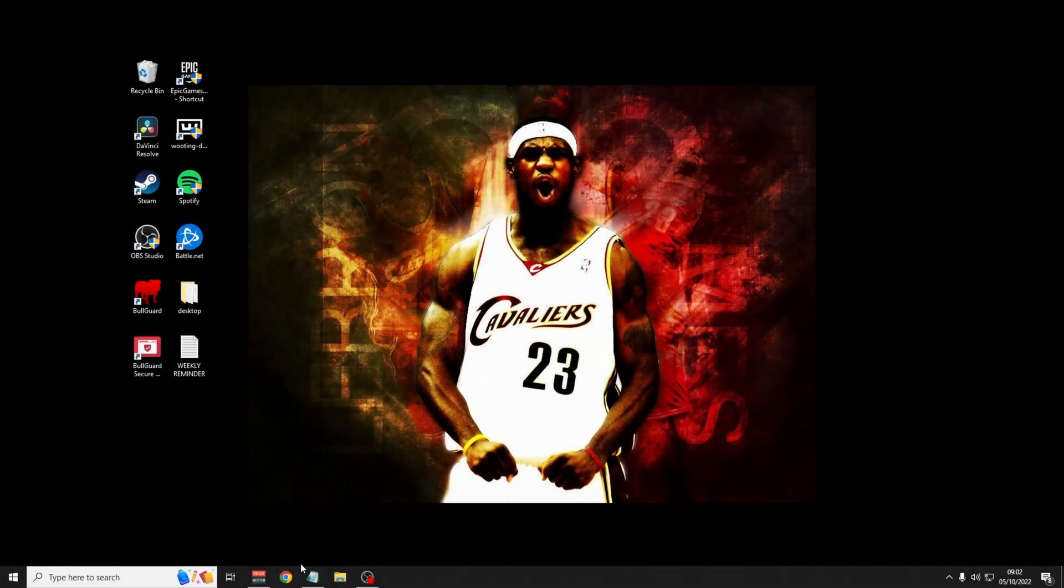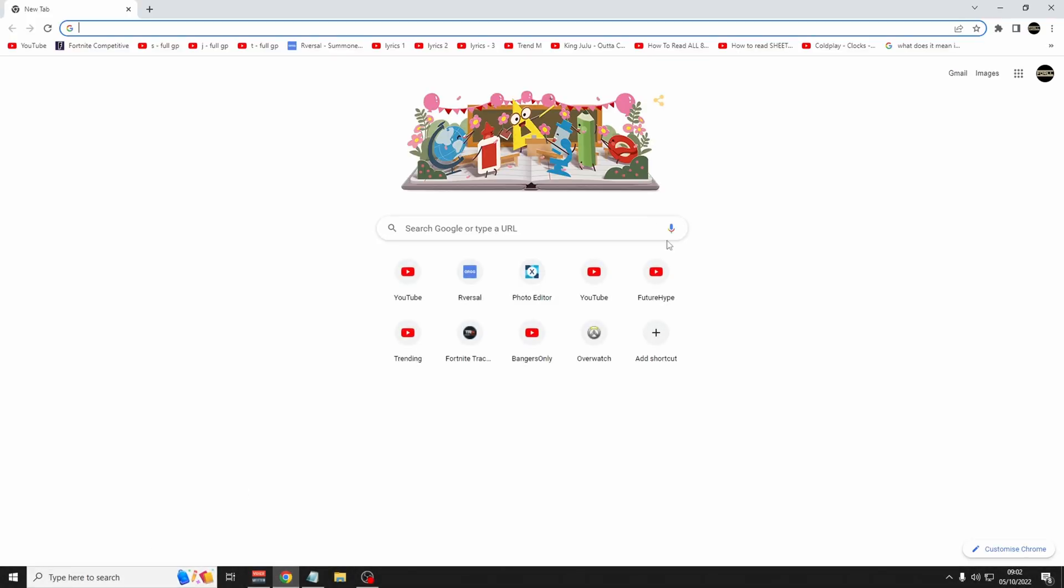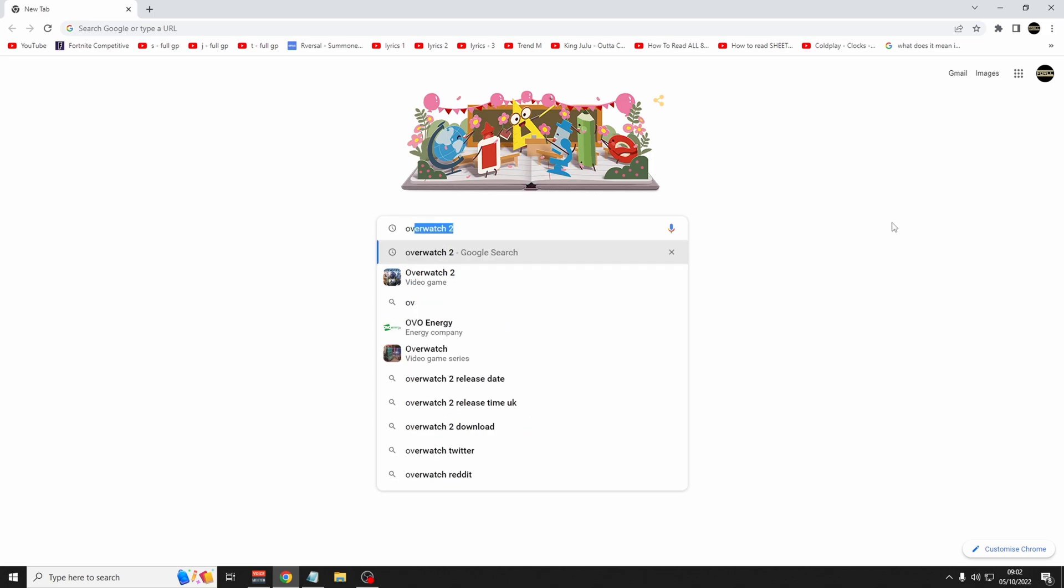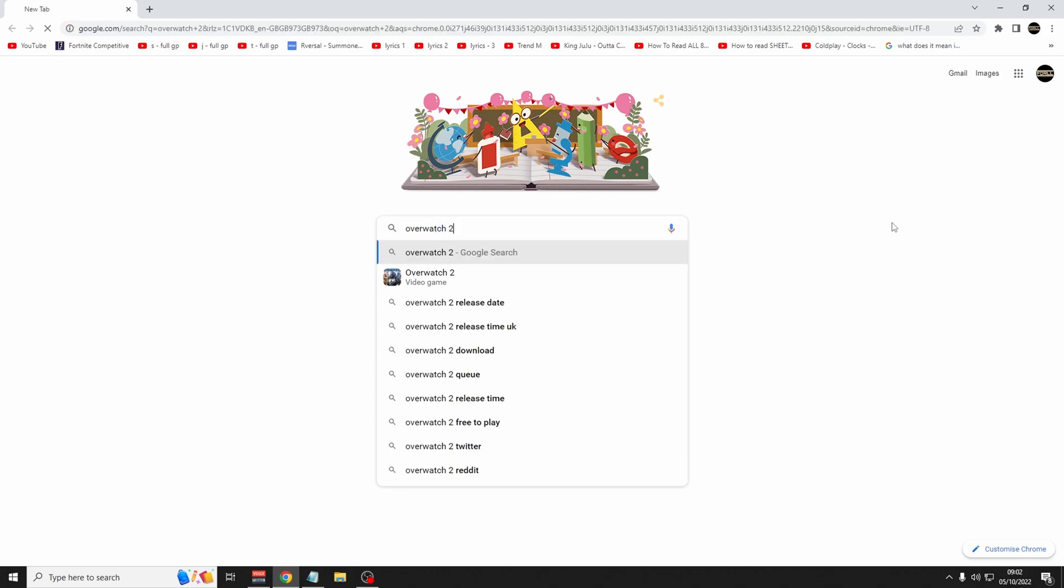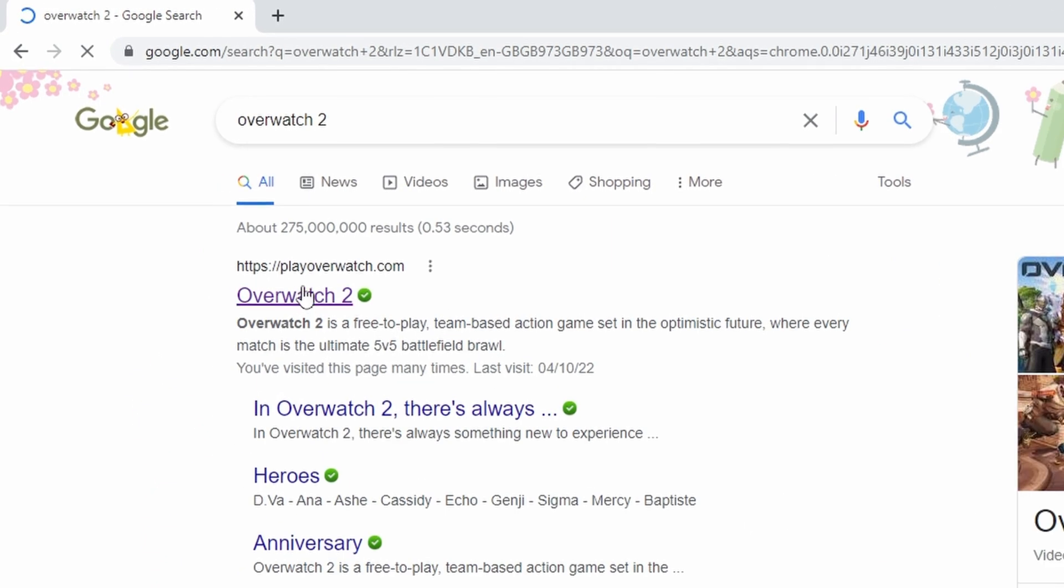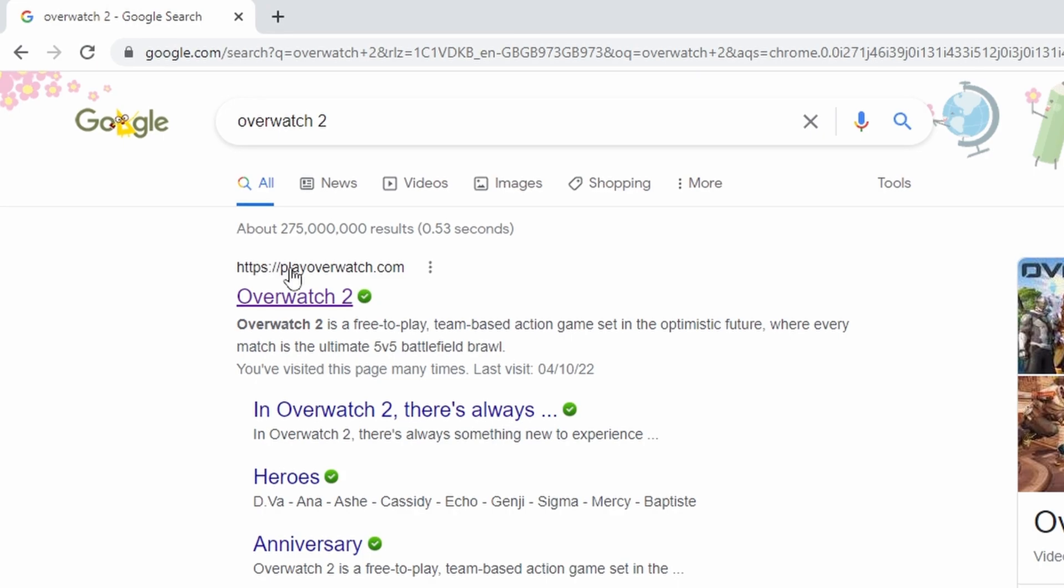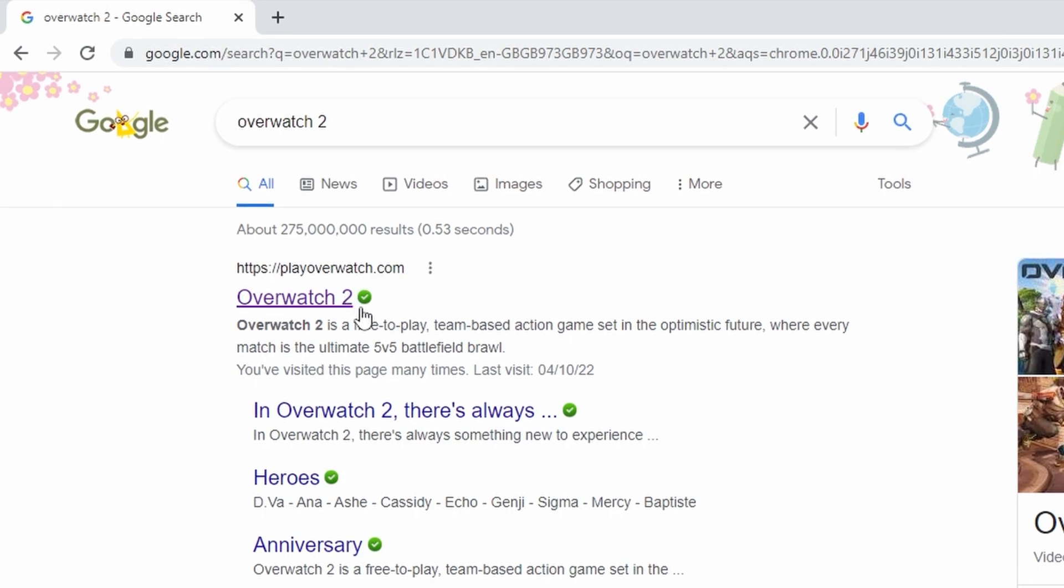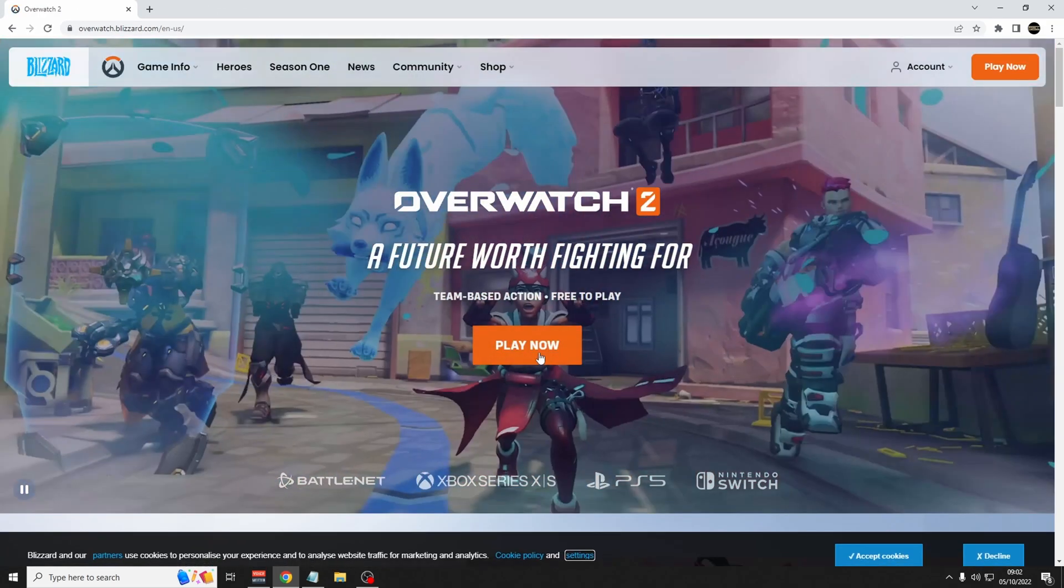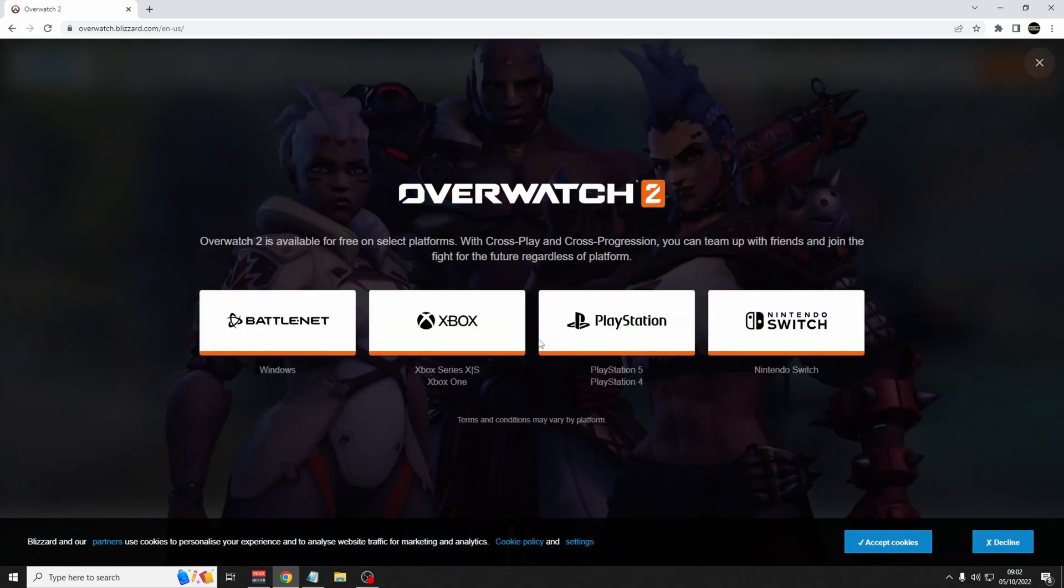How to download Overwatch 2. First, open up your web browser, type in Overwatch 2, click on the first link, playoverwatch.com, and then click play now.